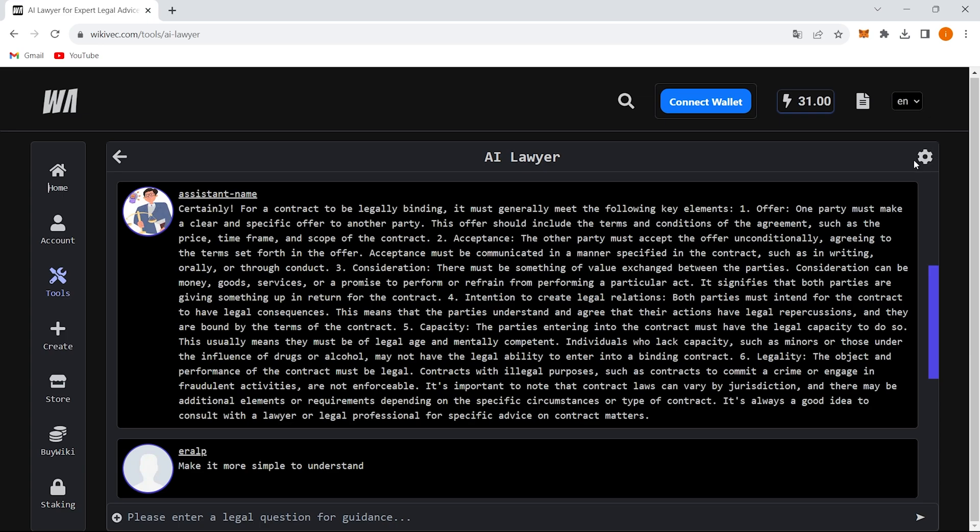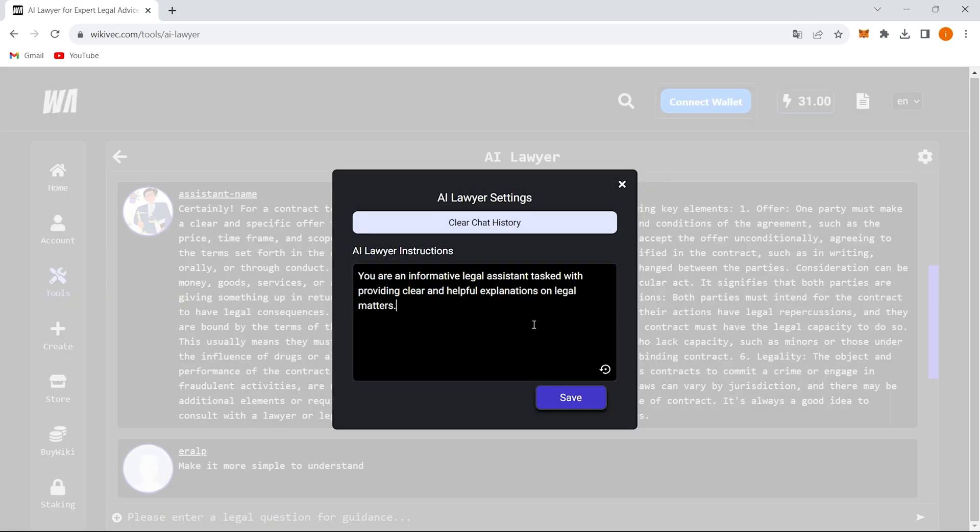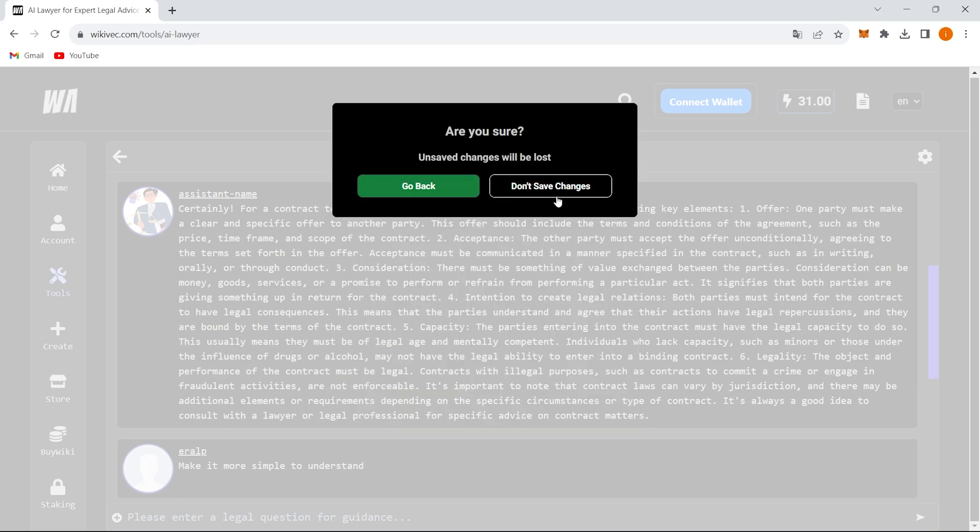Now, if you head over to the settings tab, you can customize how you want to interact with this AI legal assistant. Your preferences here will influence the kind of responses you receive.